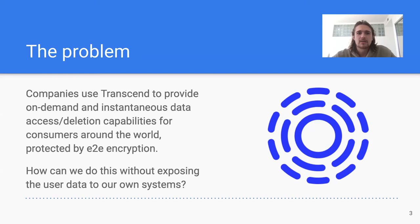We power end-to-end data subject access and erasure requests and allow customers of our customers to view and visualize their data. We realized it would be painfully ironic for a data privacy company to actually have access to the end-user data, so we sought out to solve the problem: how can we process these requests while making it impossible for us to see that data ourselves?